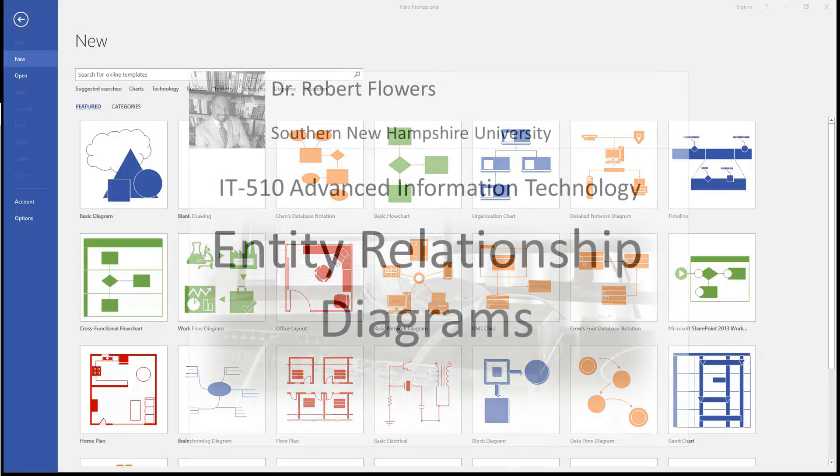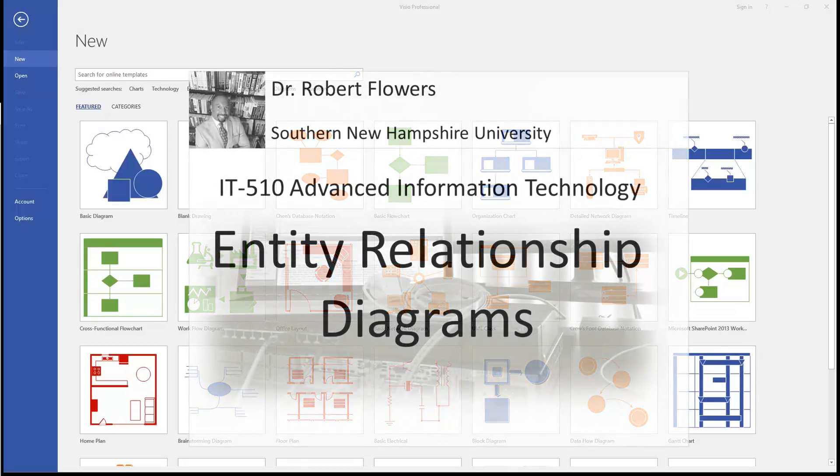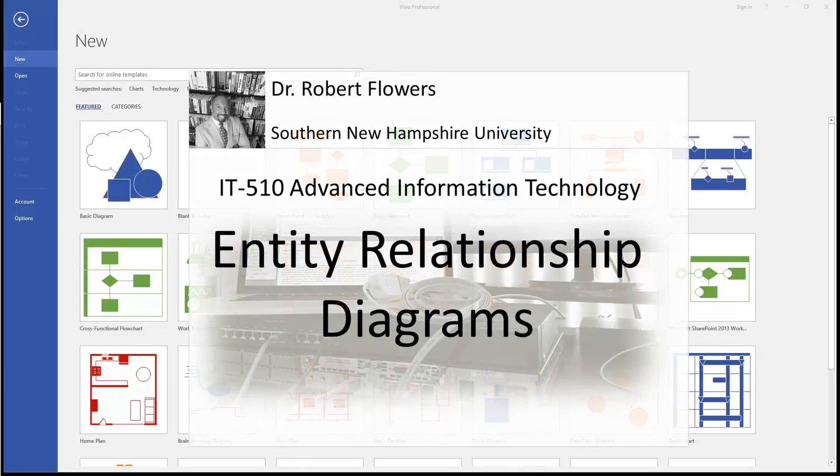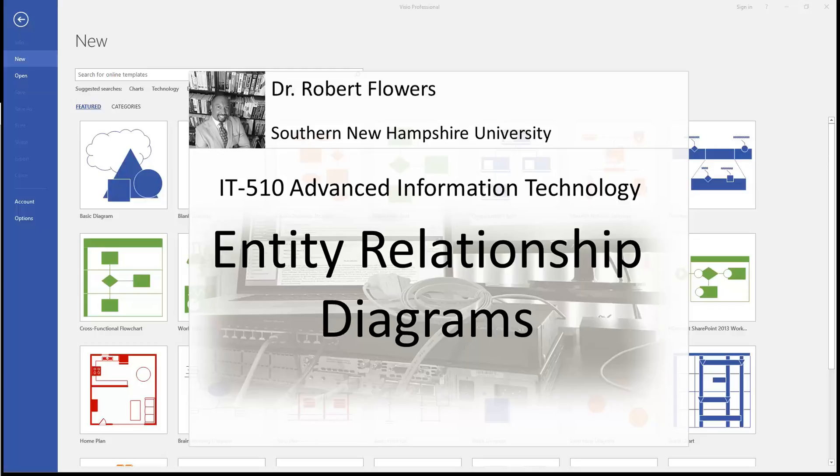Hi, this is Dr. Robert Flowers. An entity relationship diagram is a powerful way to capture data requirements.